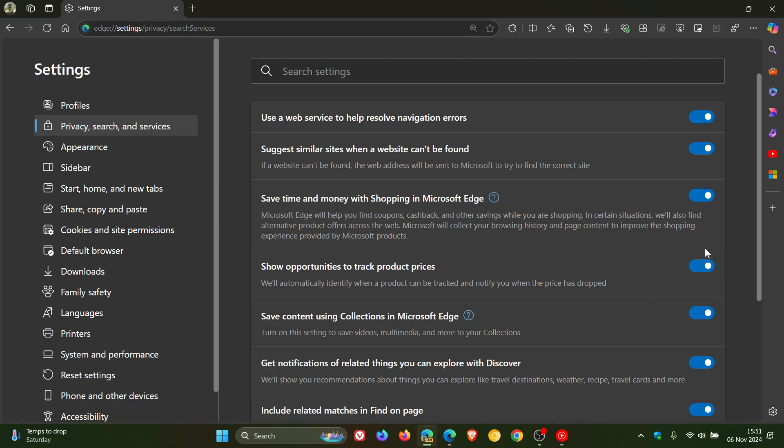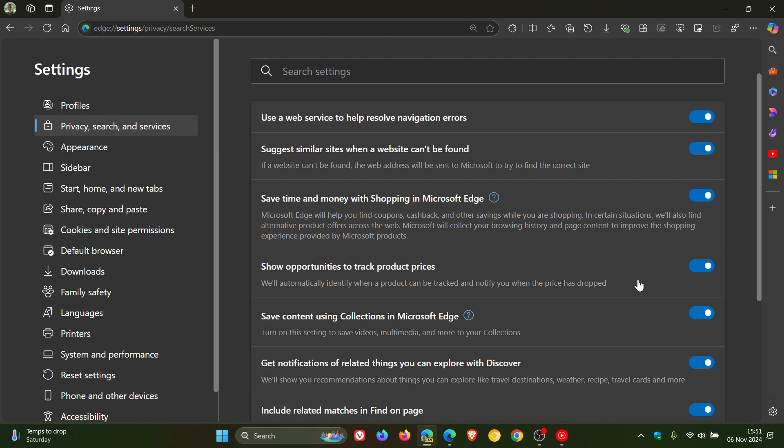Which is also toggled on by default, with the description reading: we'll automatically identify when a product can be tracked and notify you when the price has dropped. So as mentioned with this feature, it seems that Microsoft wants to simplify the online shopping experience in the browser.